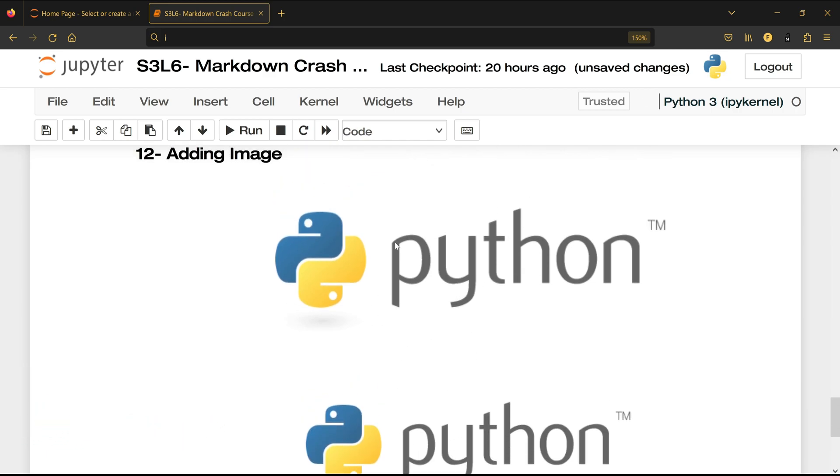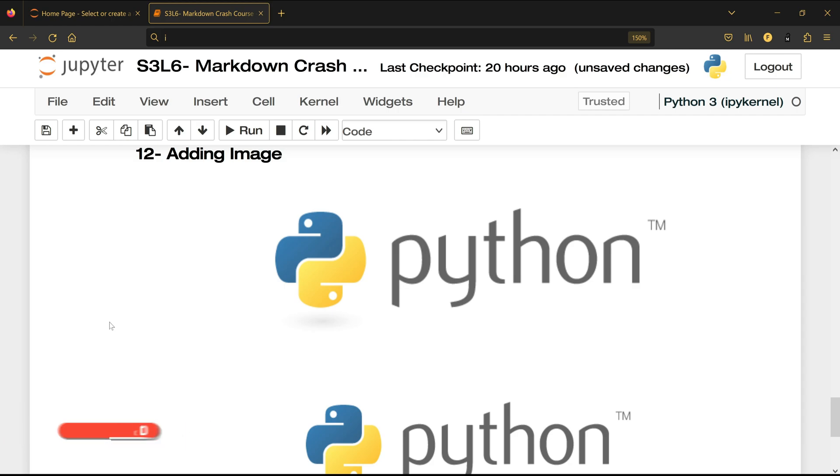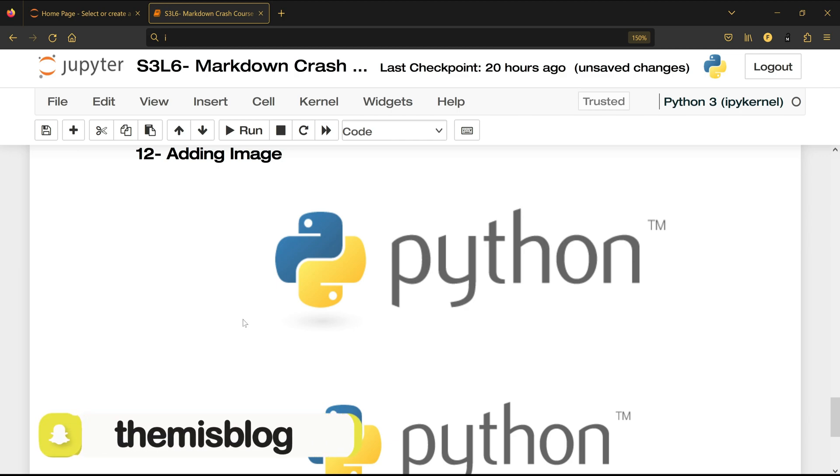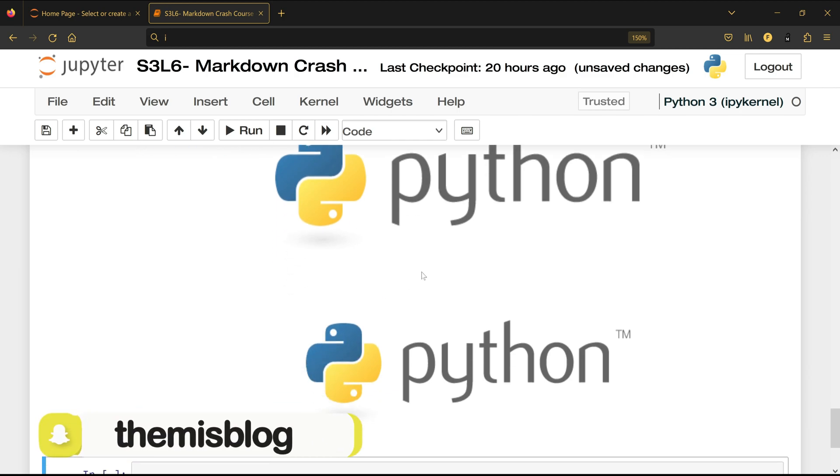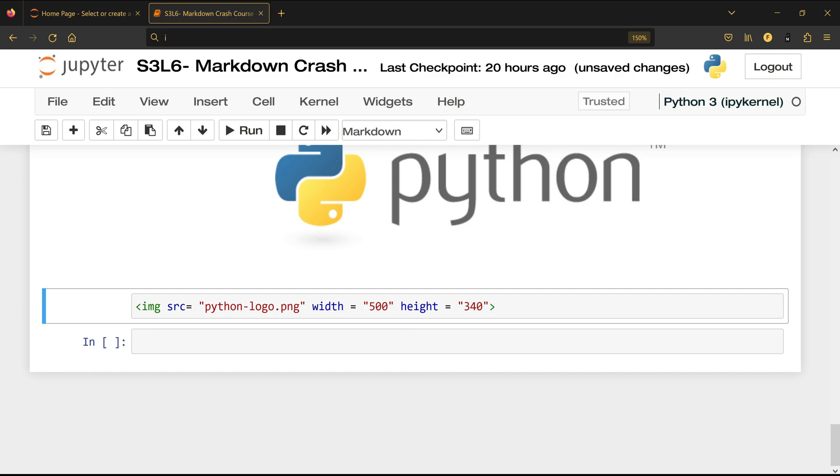Look smaller than this one. The first way which is Edit and then Insert Image is going to insert the image the same size or the actual and the real size or the original size of that image which is bigger than this one. And this one I actually specified to make it 500 and then 340.